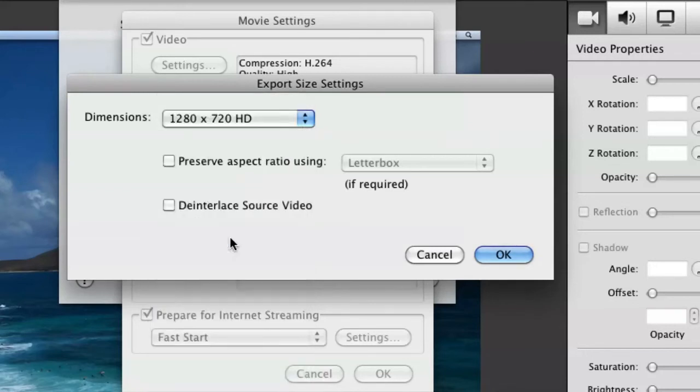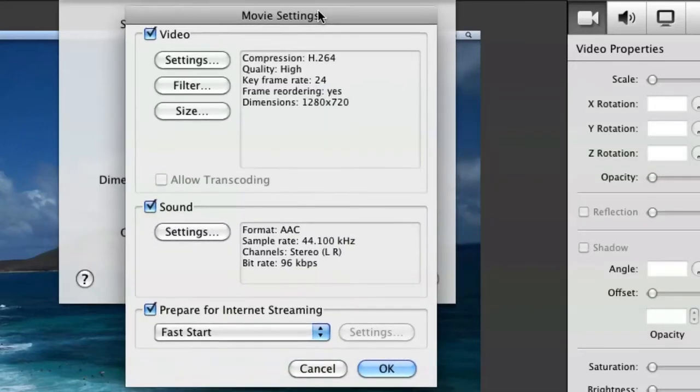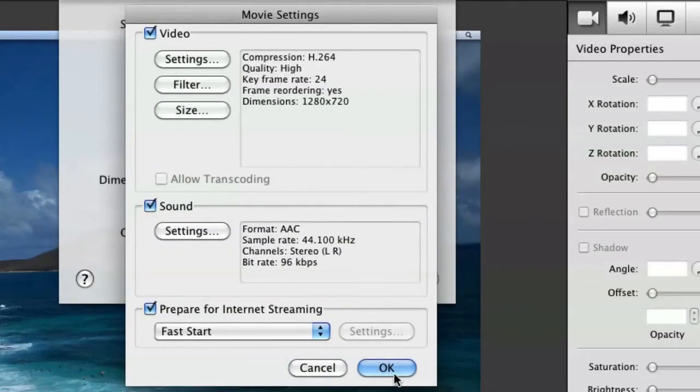So I usually just make my maximum at 1280 by 720. If that bothers somebody, please leave a comment. I will make sure to change that if it makes you happy. So you're just going to hit OK, and then once you have your movie settings right, you're just going to hit OK.